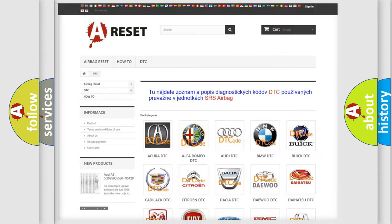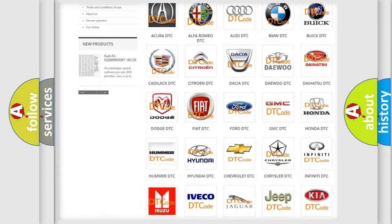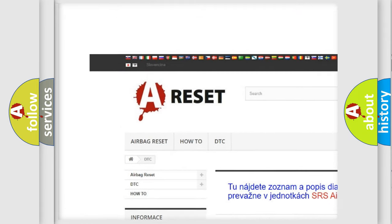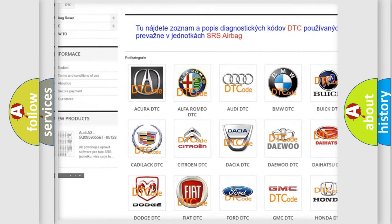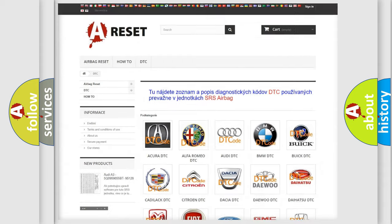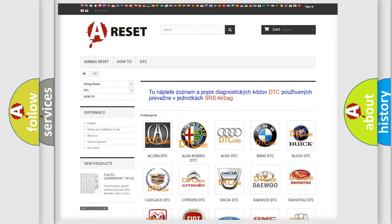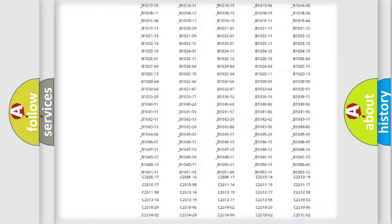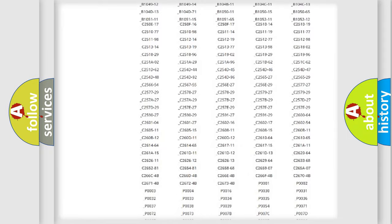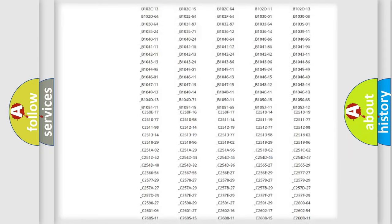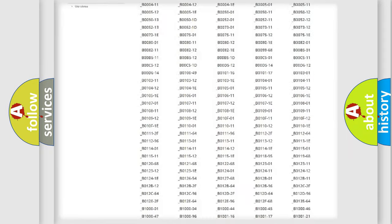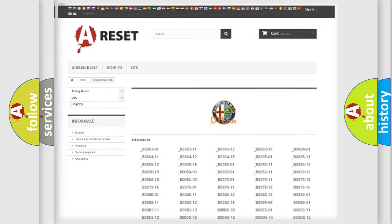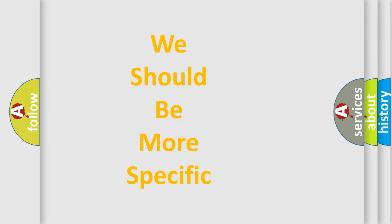Our website airbagreset.sk produces useful videos for you. You do not have to go through the OBD2 protocol anymore to know how to troubleshoot any car breakdown. You will find all the diagnostic codes that can be diagnosed in Alfa Romeo vehicles, and many other useful things.